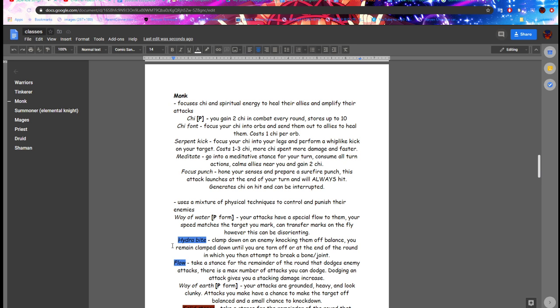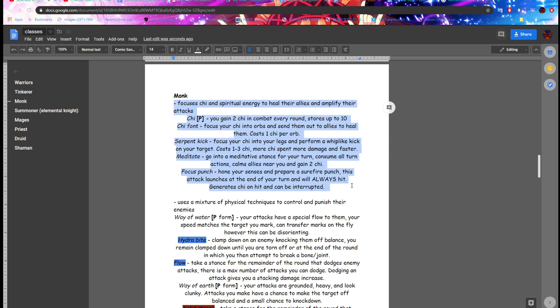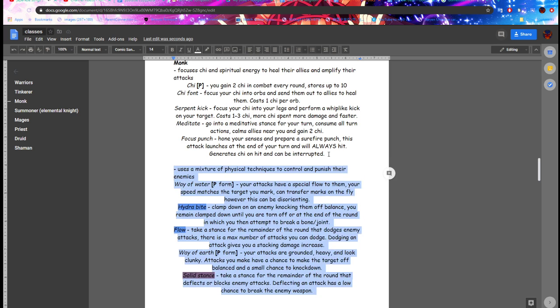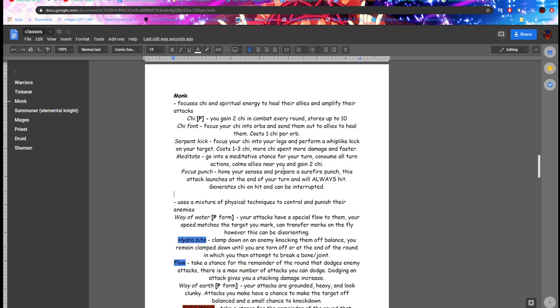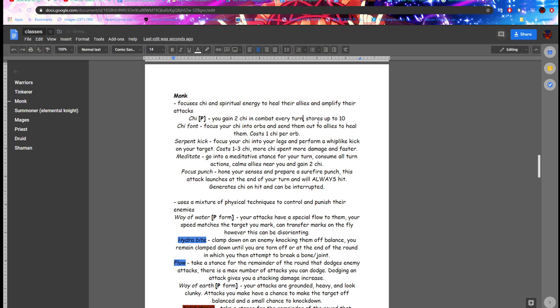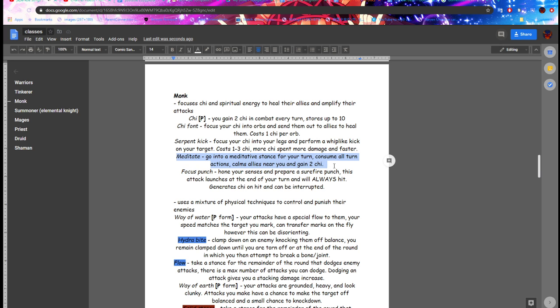I think so for monk, I don't think many changes need to be made. So chi, this one right here and this one right here are two different things. This one is a healer kind of deal. Chi font, so chi font, okay. Two chi in combat every turn. Every round is kind of eh, especially because you don't have a very consistent way to generate chi. Two chi in combat every turn is better. Meditate only gives you two chi for consuming all your actions.